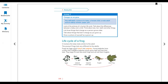Frogs lay eggs, which hatch into tadpoles. Young tadpoles have a body and a tail. The tadpole slowly grows legs and loses its tail, and begins to look like a small frog. These are the different stages starting from the eggs.